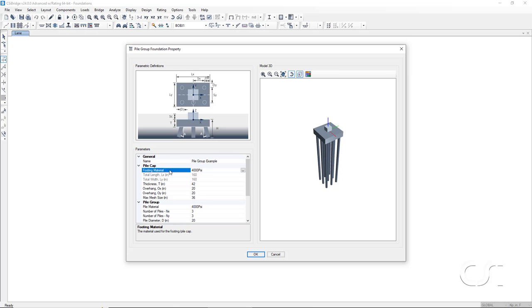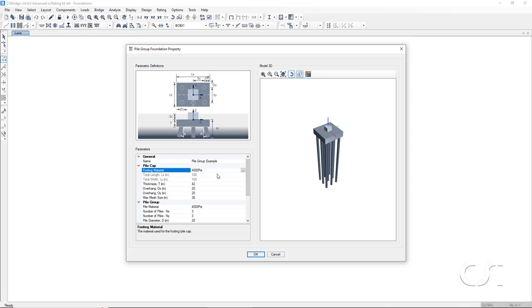Next is the concrete material for the pile cap, where we can select from previously defined materials. In this case, our template has only one concrete defined, 4000 psi.